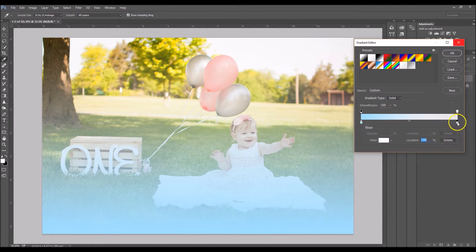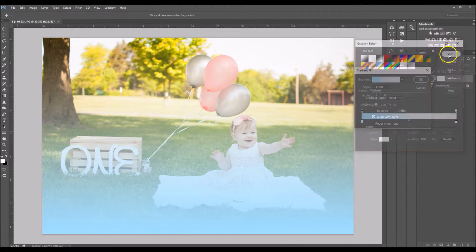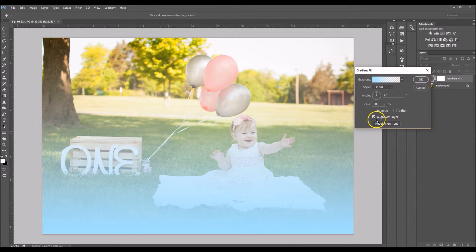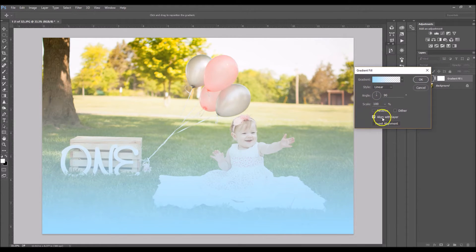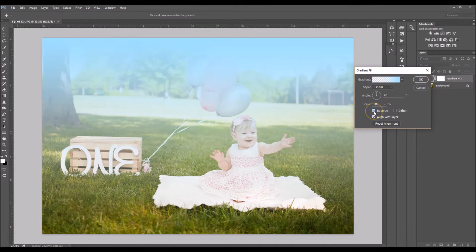You want to make sure that the bar right here is white. Click OK and now my style is at linear and now I'm going to reverse the effect.